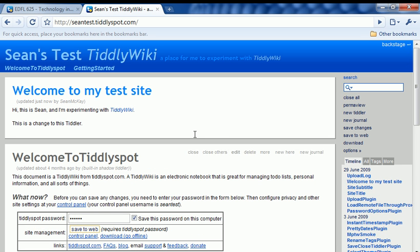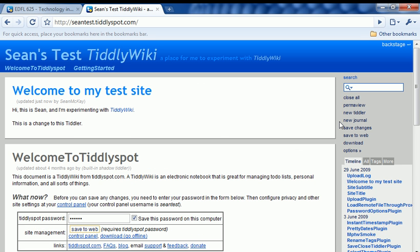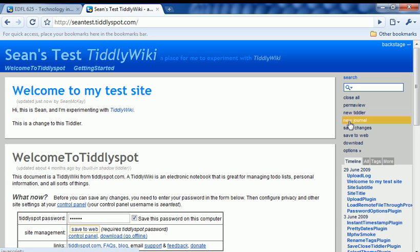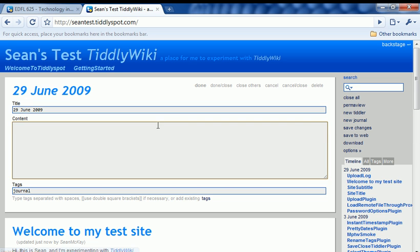So I want to go ahead and create one more Tiddler, and it's called a journal. You'll notice there's a special button here called New Journal. I'm going to go ahead and click on that.